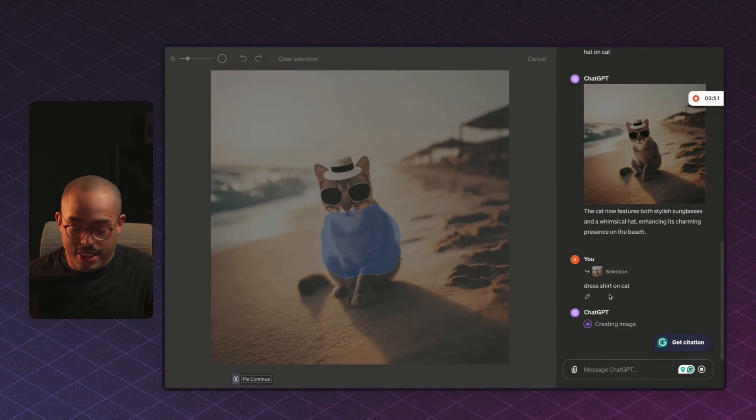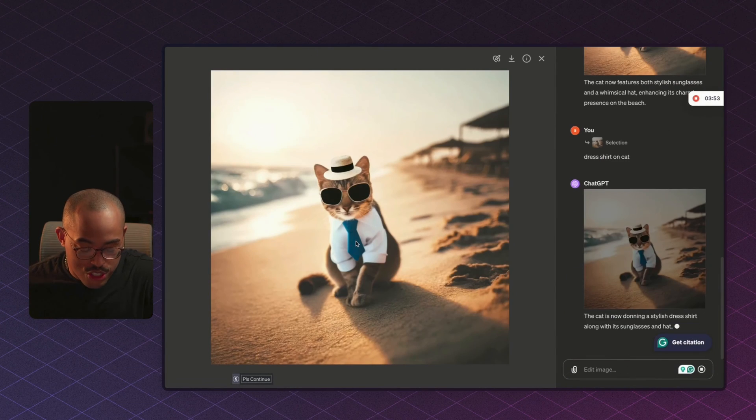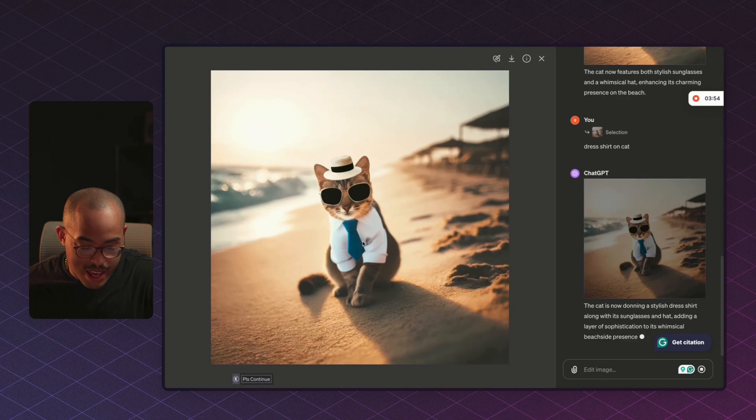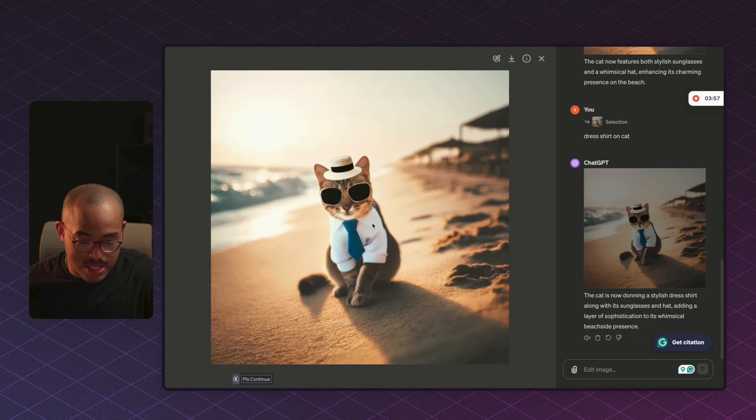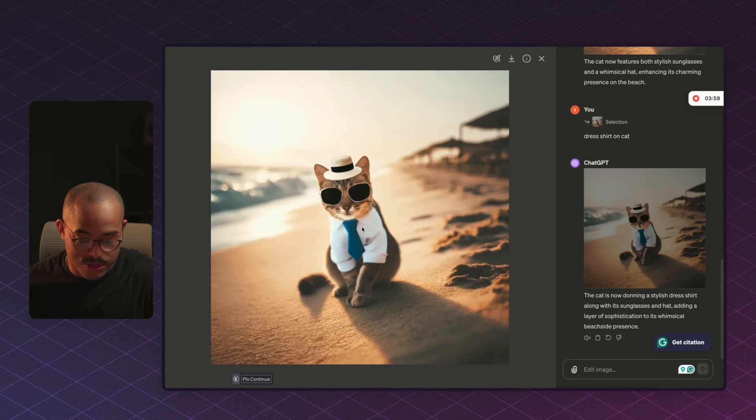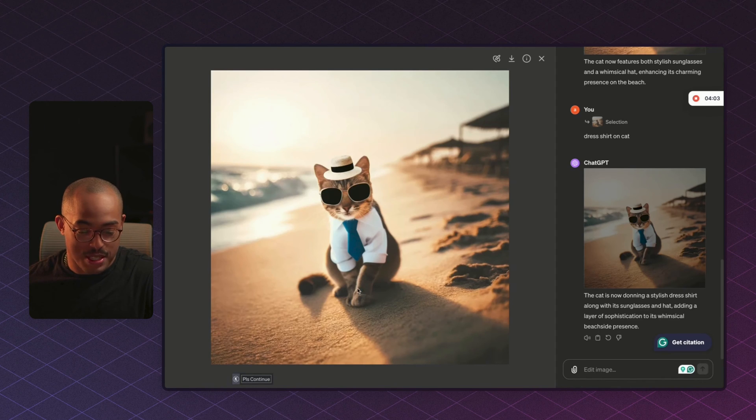So let's see what the new shirt on our cat looks like. And it looks pretty good, I must say. It did a pretty good job of adding a little dress shirt to our cat, and our cat looks pretty distinguished, a gentleman now.